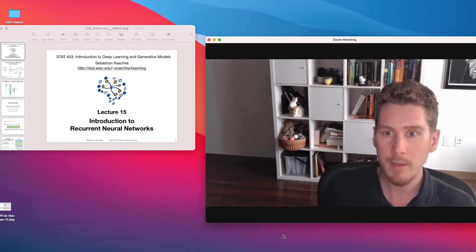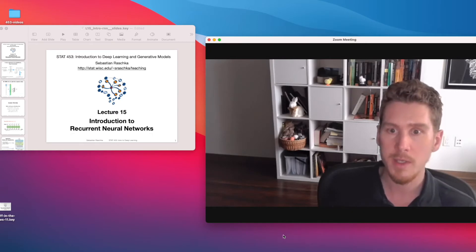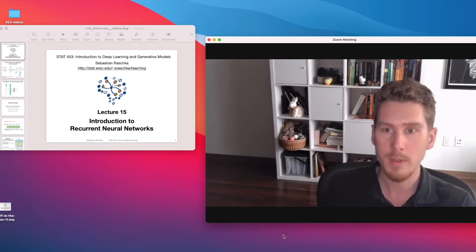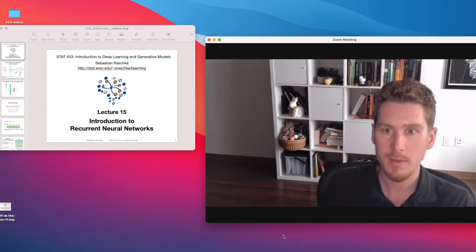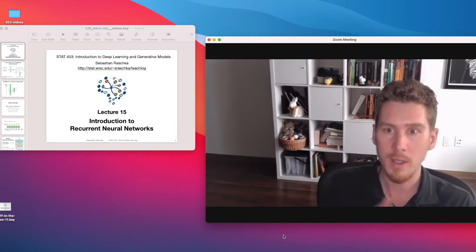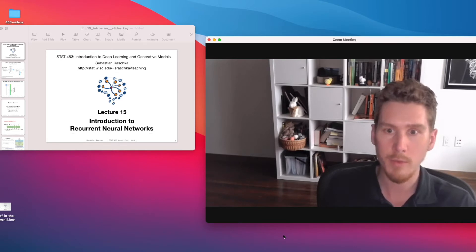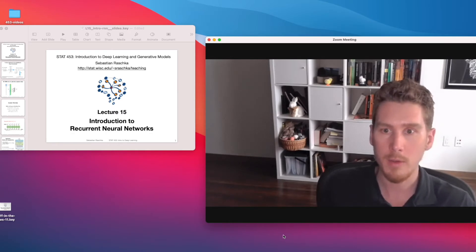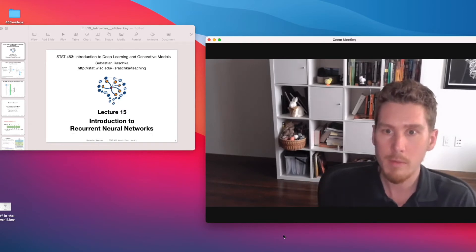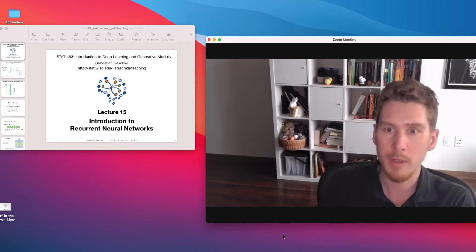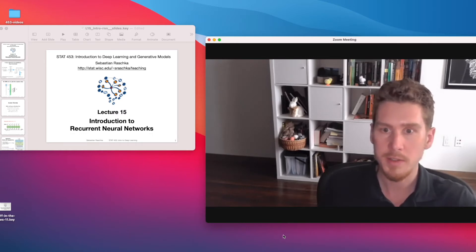So if you recall, the title of this class was introduction to deep learning and generative modeling. With this lecture, I hope to have finished the introduction to deep learning part. So you should now have a very broad and good understanding of what deep learning is and the different problems we can apply deep learning to — that will be your fundamental knowledge of deep learning. And then we will be taking this knowledge to the generative modeling part, which will be starting next week.